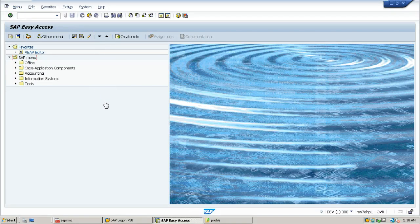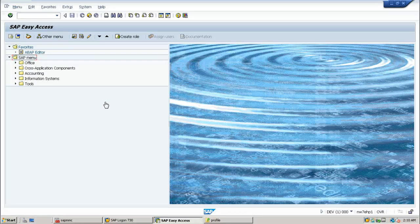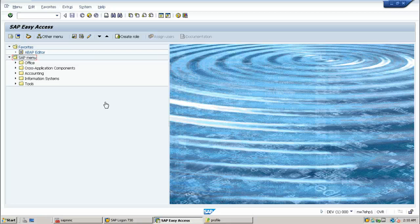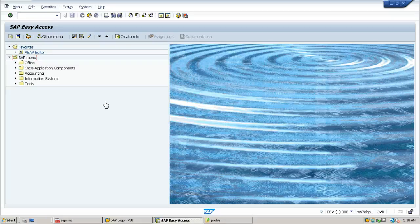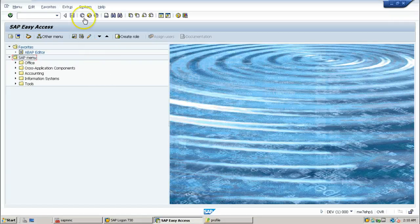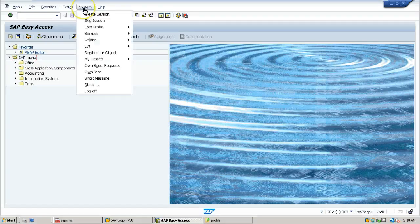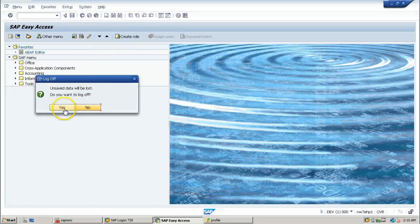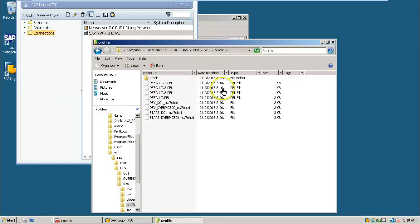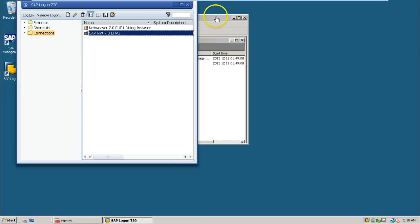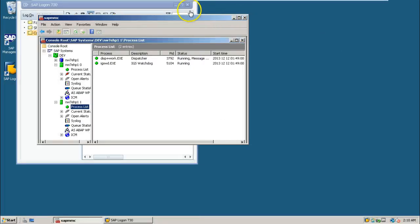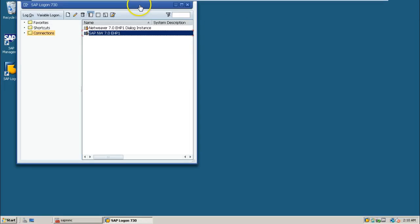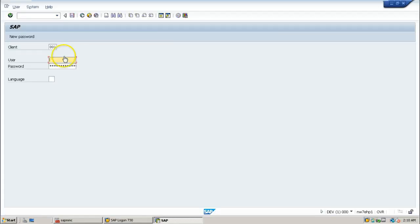In this video I will show you how to change the default client. If you want to know what is default client, I am logging off from here and close everything. So when you double-click on this entry, the first client which is displaying here is called default client. I want to change this default client to something else.